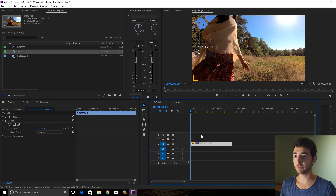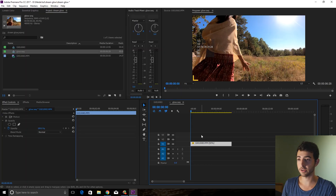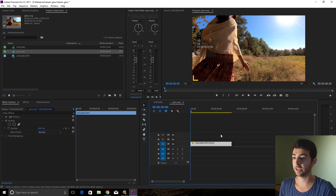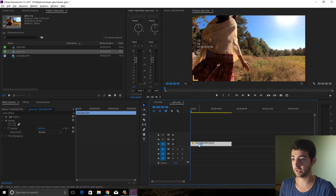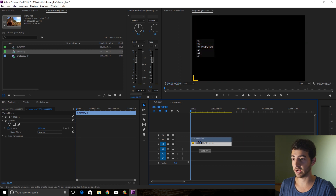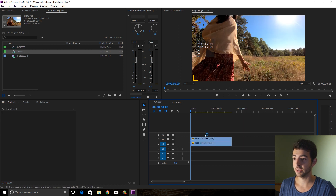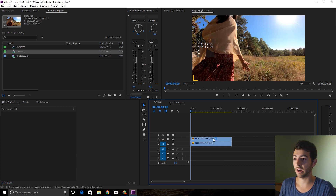Okay, so you have your footage that you want to turn into a flashback or a dream, and what you're going to do is duplicate that footage by clicking Alt and dragging the footage up. Now you have two copies.